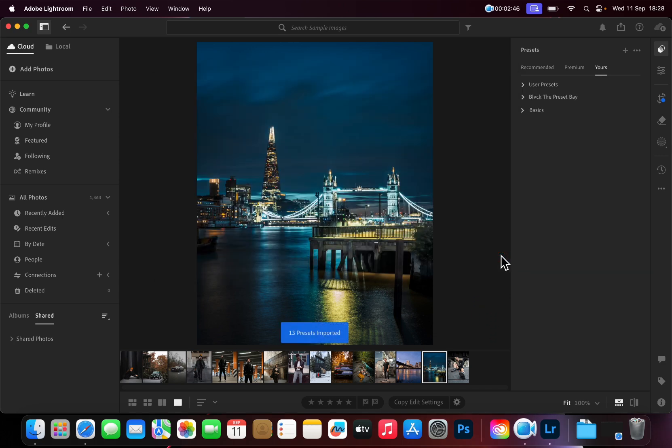You have now successfully installed the Presets. If you have purchased more than one collection, you can simply repeat this process.